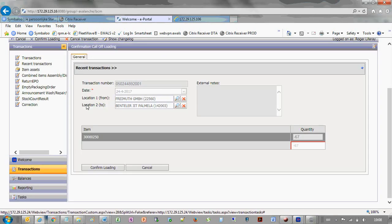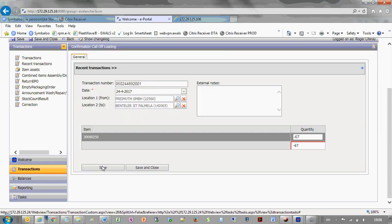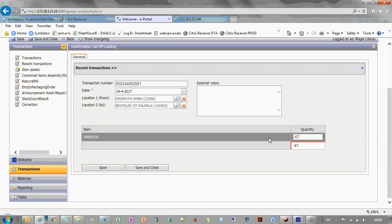The confirmation page will open. First you click the confirm loading actuals button. Then you specify the actual quantities that were loaded.